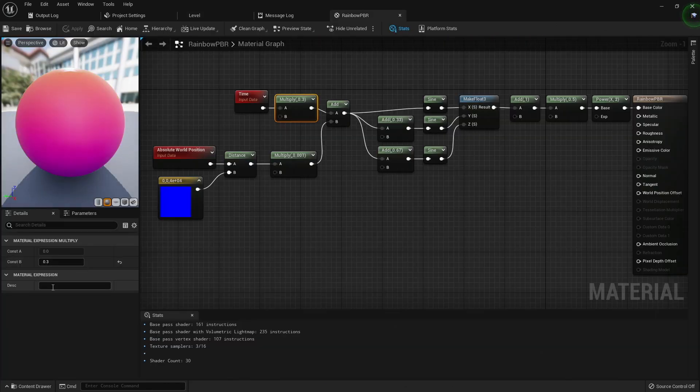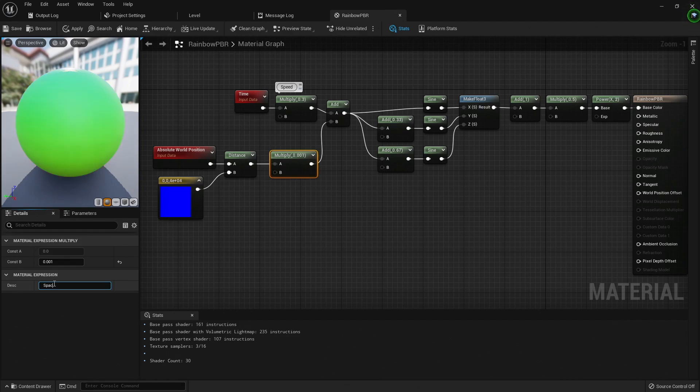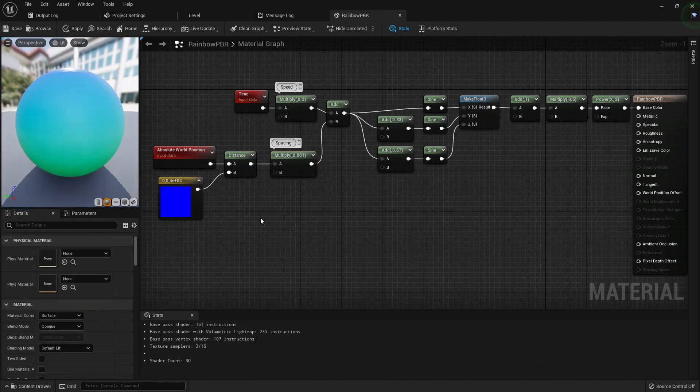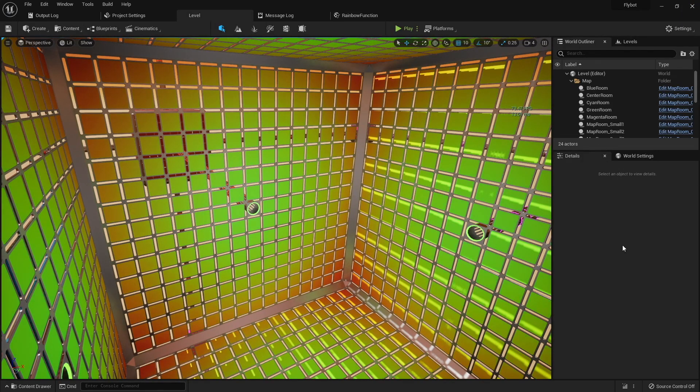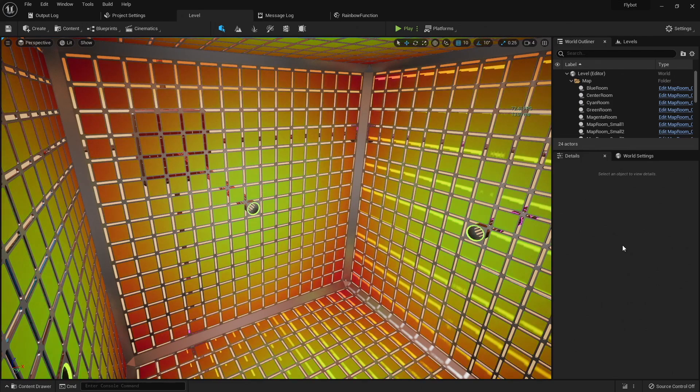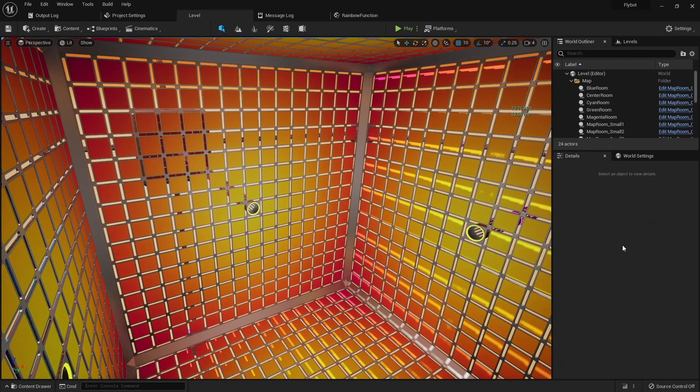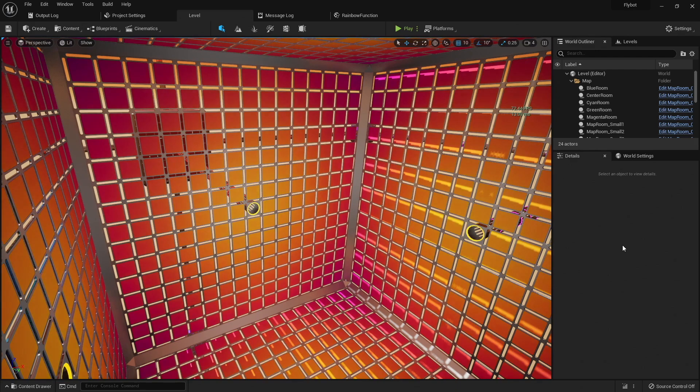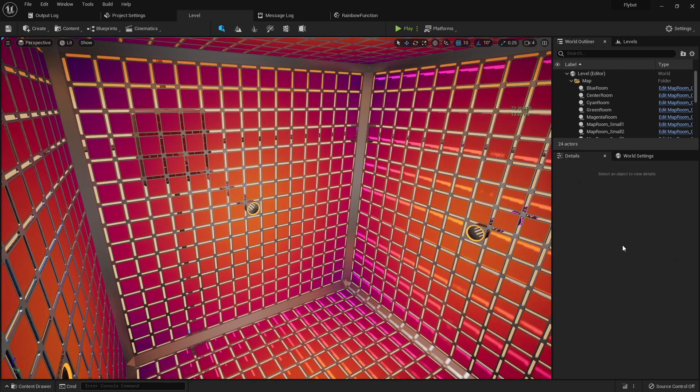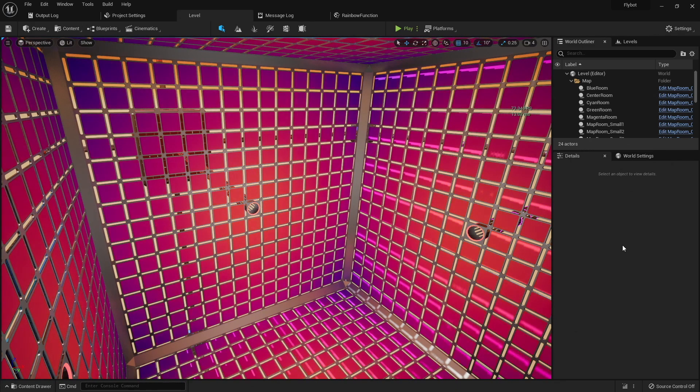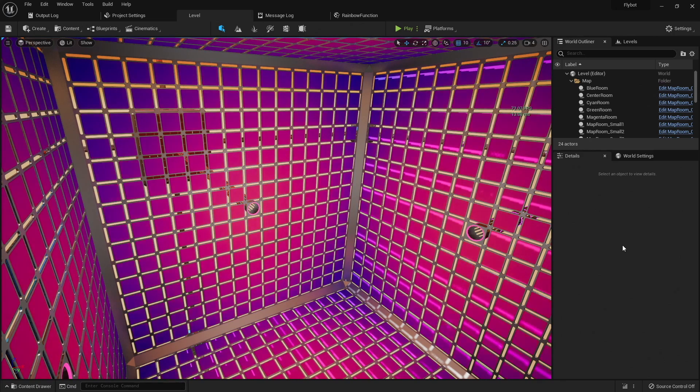I'm going to label the multiply node after the time input as speed, and the multiply node after the distance node as spacing. I played with the values of these two nodes quite a while to see the different effects you can get. I like the material a bit slower, and also a bit more spaced out. This gives the room plenty of color, but also isn't too distracting as it's changing. There's a good chance I'll still change it later, but for now I'm going to stick with this.